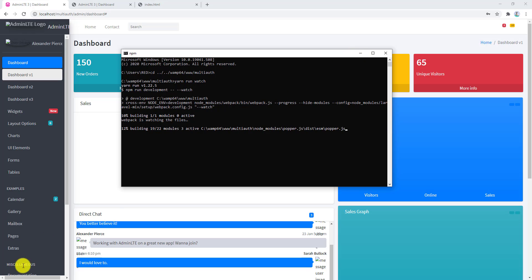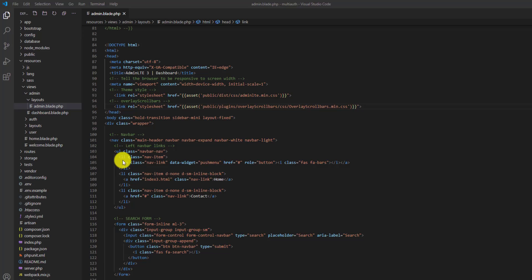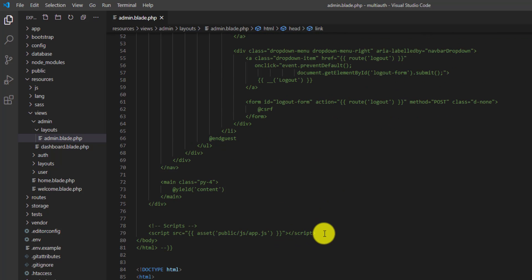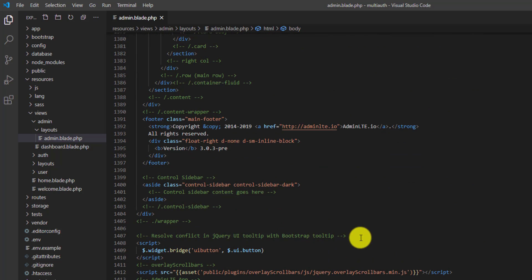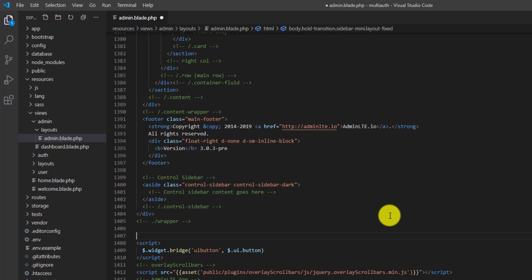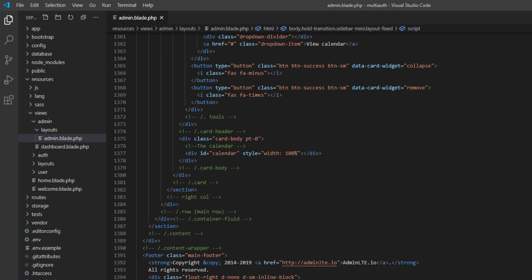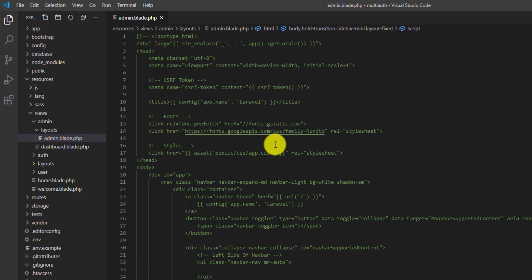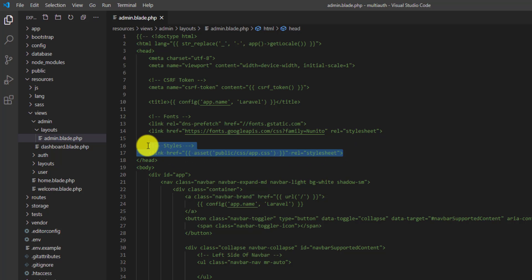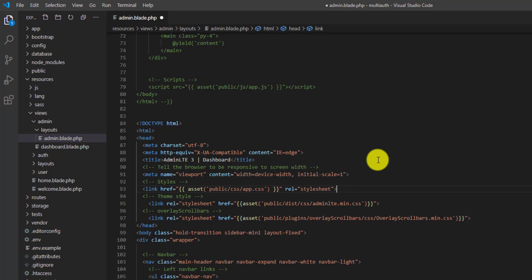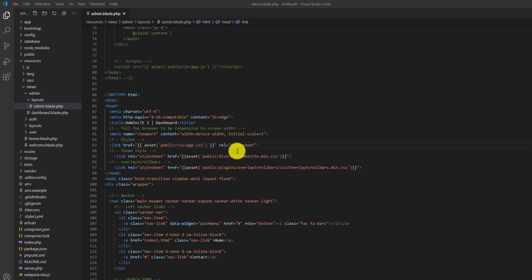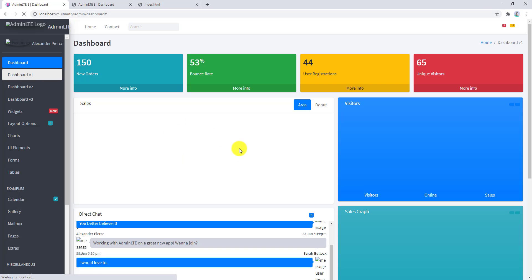Back in our code, go to the app blade and copy the app.js script tag from our previous code and paste it above the other scripts. Then also copy our stylesheet link and paste it above all the other AdminLTE CSS links, then save the file.